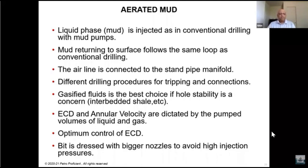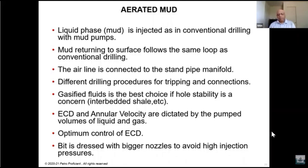The mud returning to surface follows the same loop as conventional drilling. The air line is connected to the standpipe manifold. You need to change your drilling and tripping procedures compared to conventional drilling because air is being added to the system. Pressures need to be released before you start your tripping action, and you may have to displace the well to higher density before you trip out of hole.